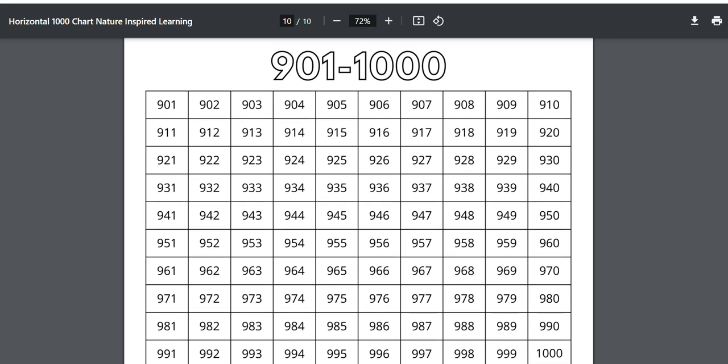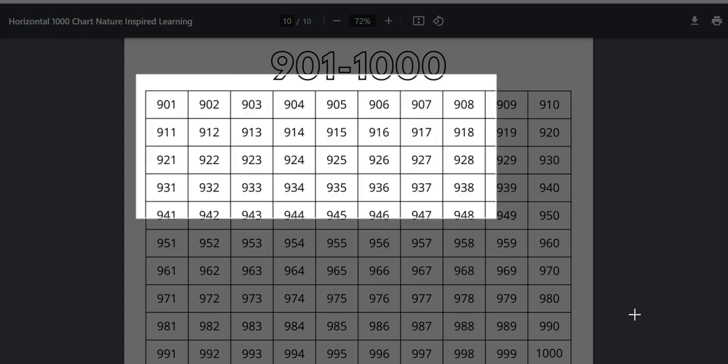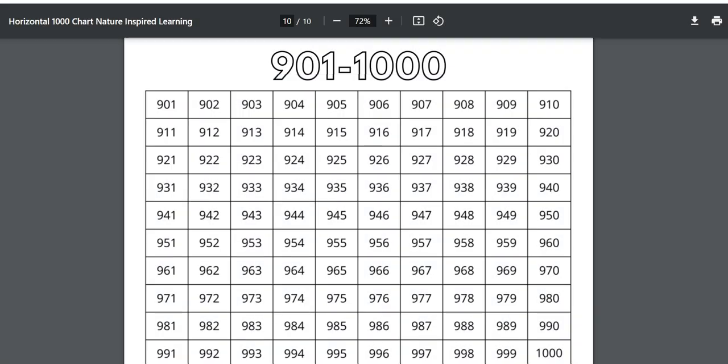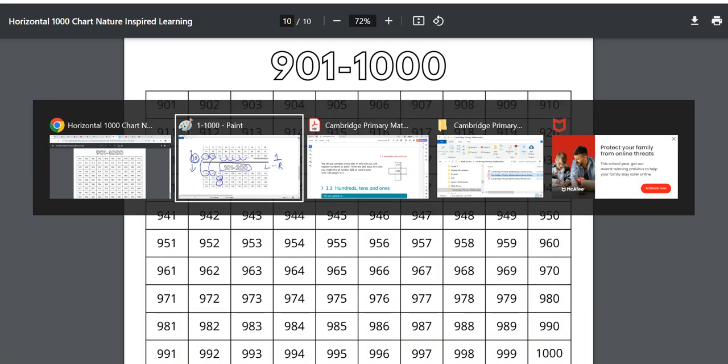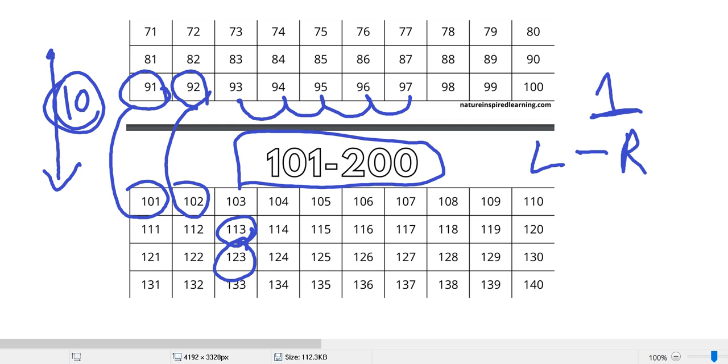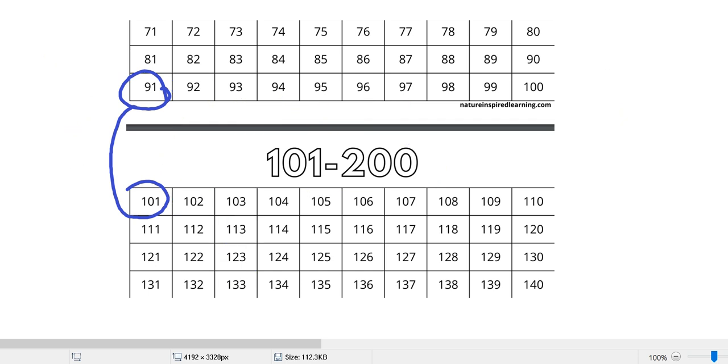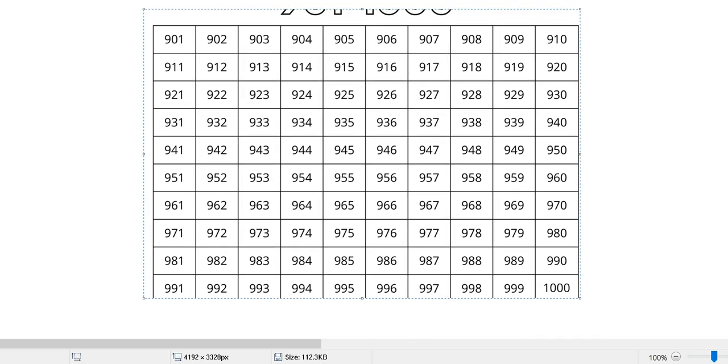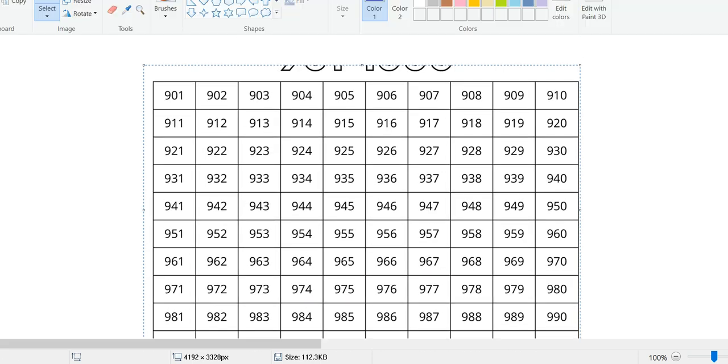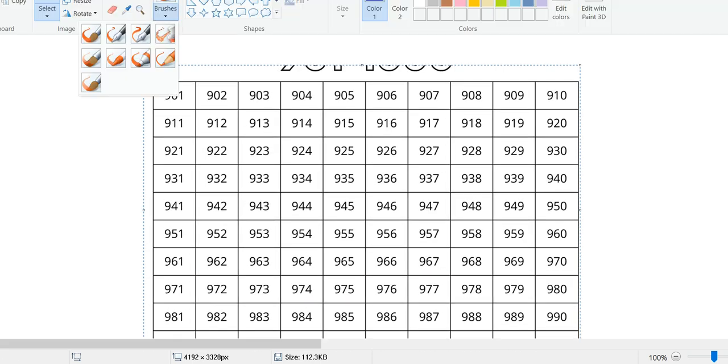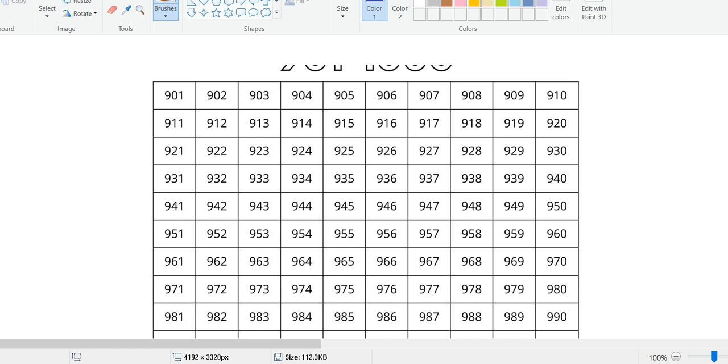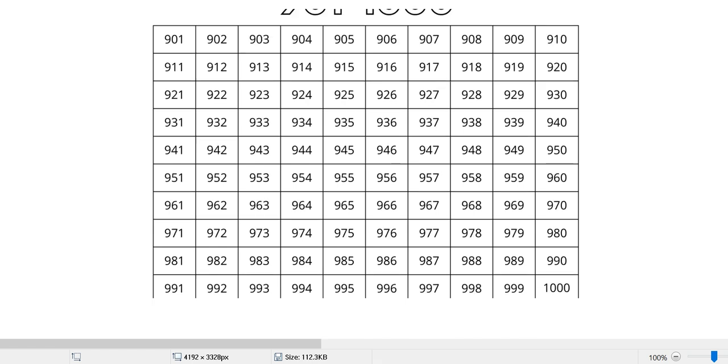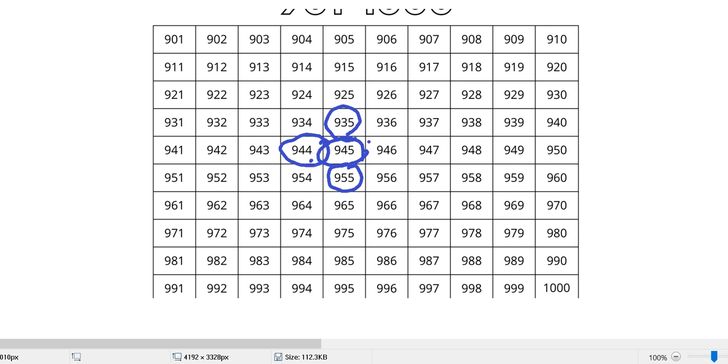So come back to this page. It is a vertical chart and it will go till 1000. We can pick up any number and check if our chart is correct. We can use like if it is 945 and if we go up it is 935 and on the bottom it is 955. From left side it is 944, that is only one number less than 945, and only one number greater than 945 is 946.